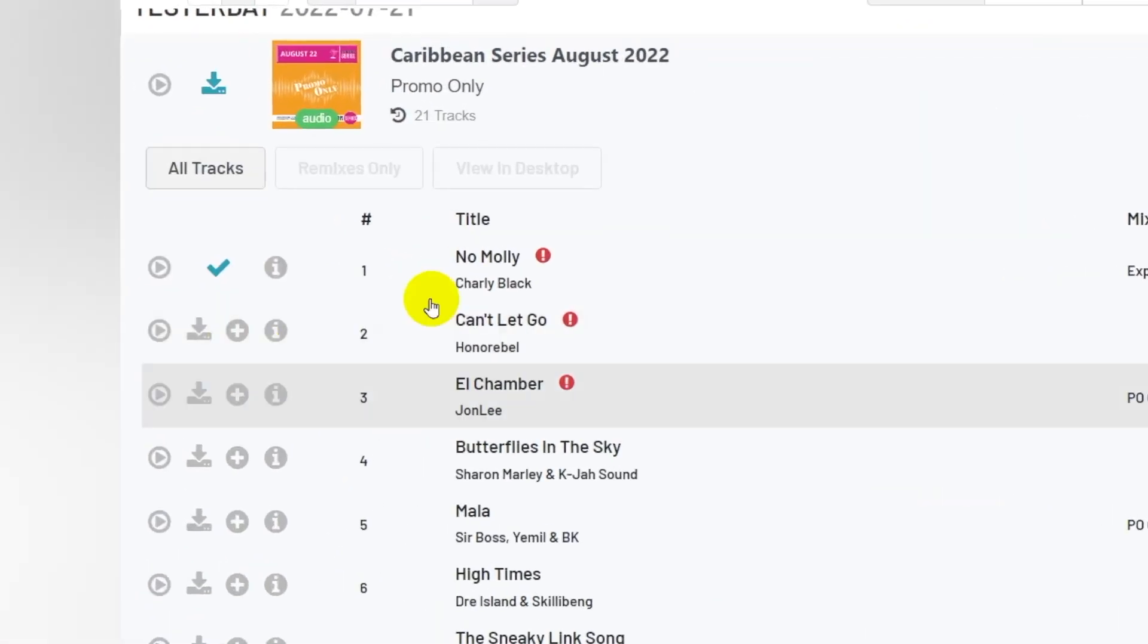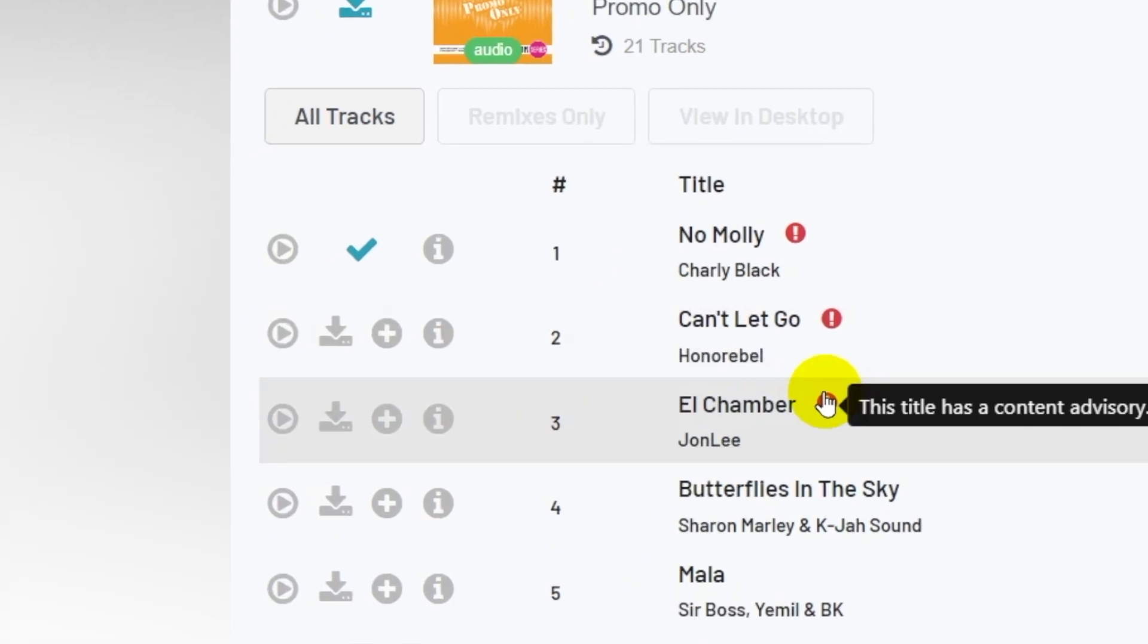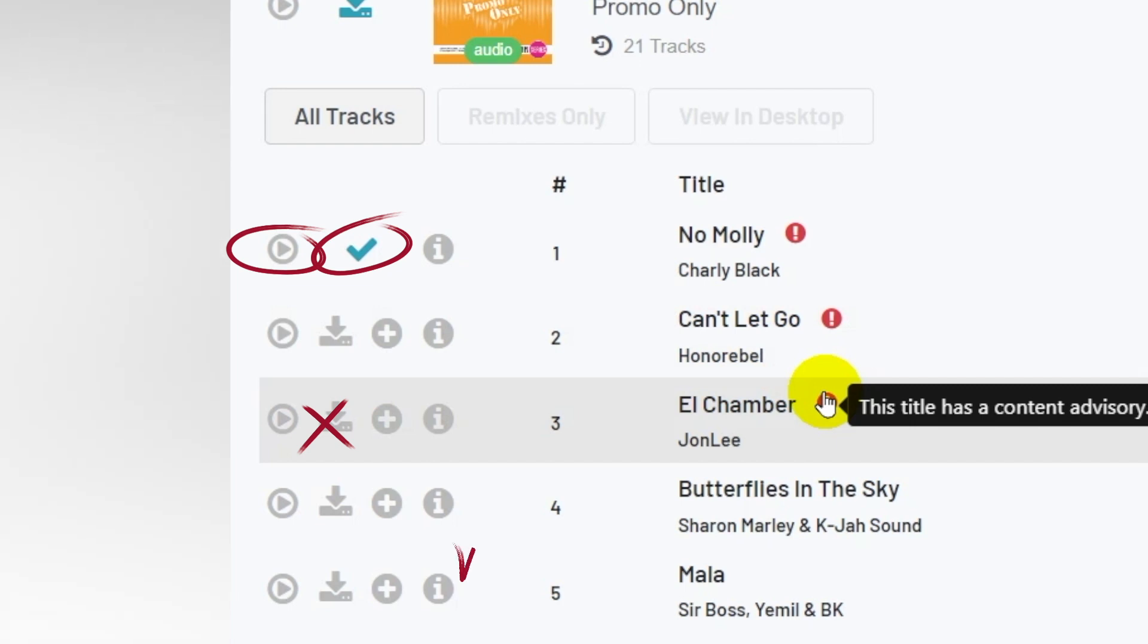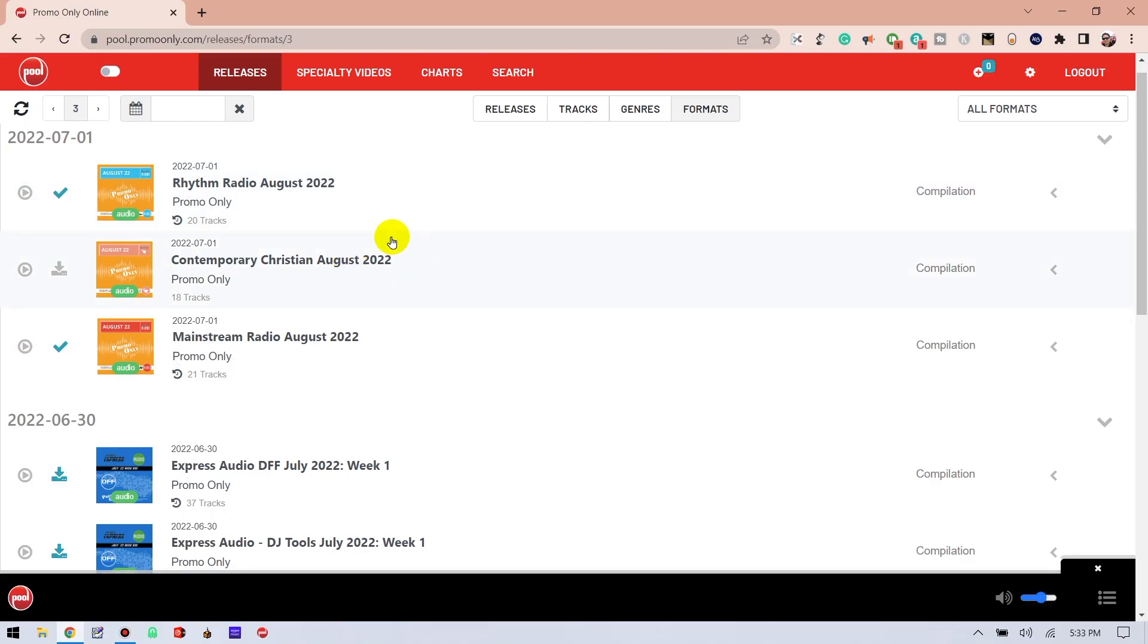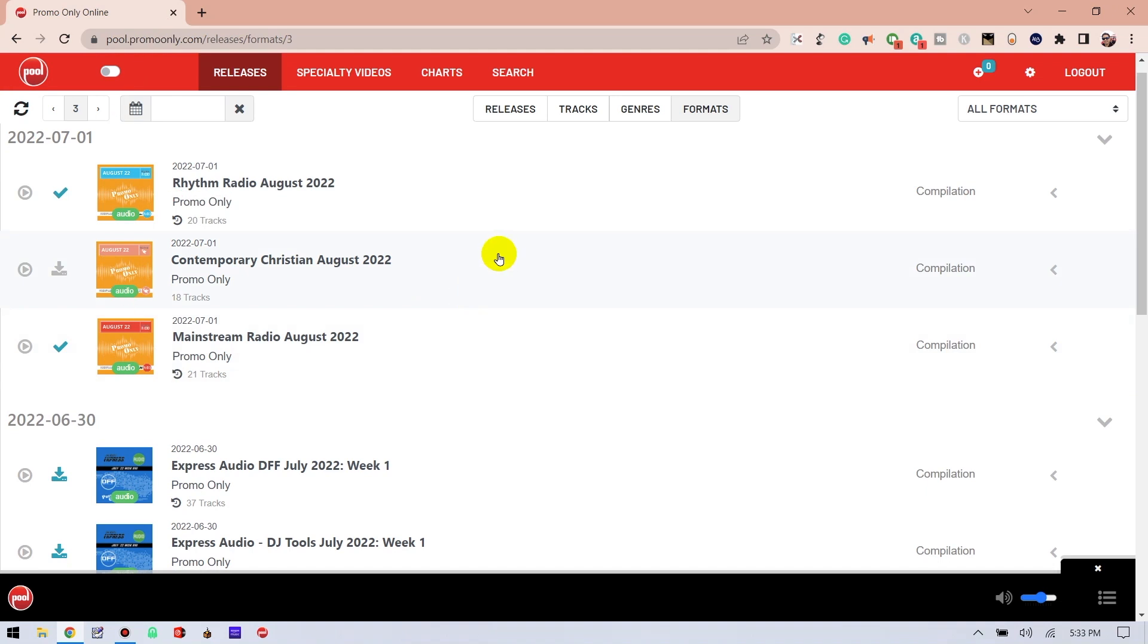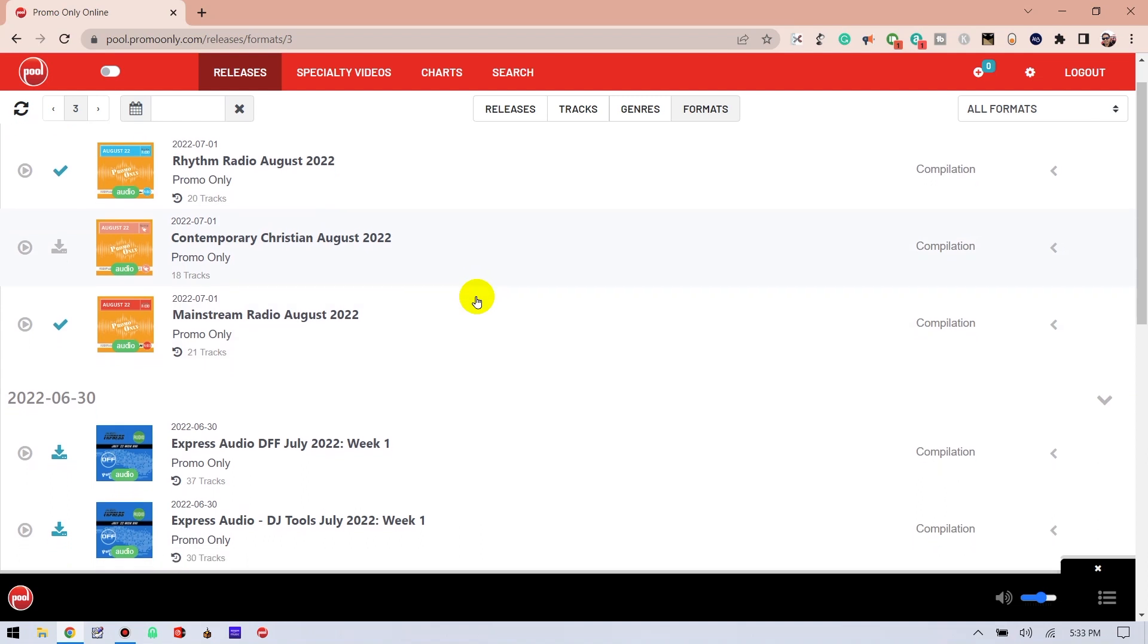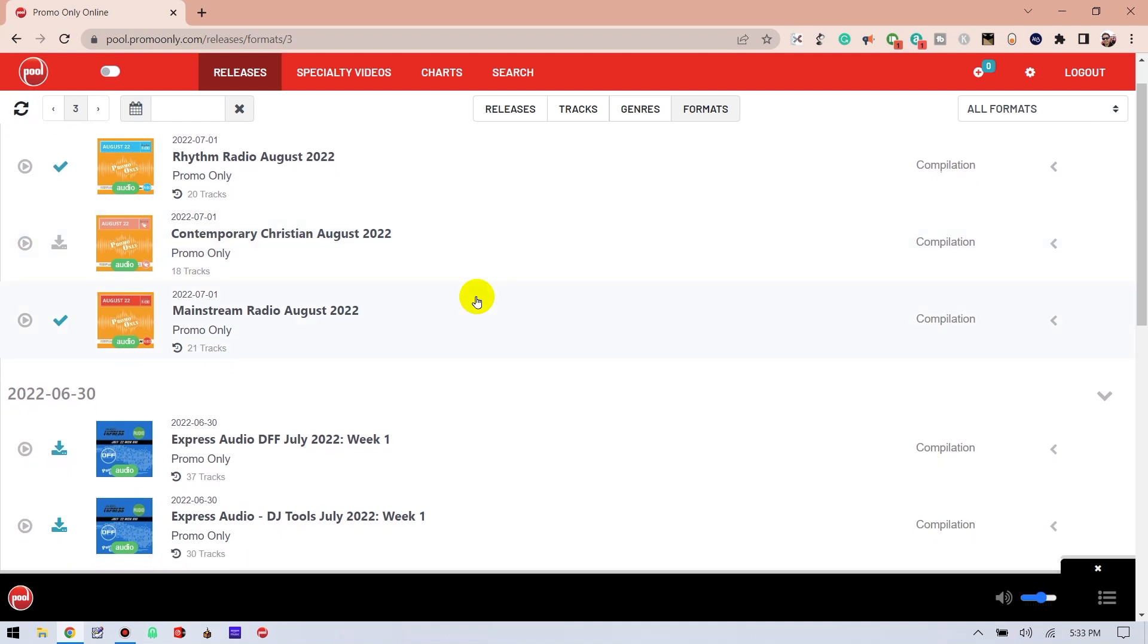Next, I want to talk about these icons right here. There's a play button, check mark, a download icon that's gray, and sometimes you'll also see this in blue, and finally this letter I button. When you see a check mark next to a release, that means every single track in that release was downloaded. The gray download icon means none of the songs within that release have been downloaded.